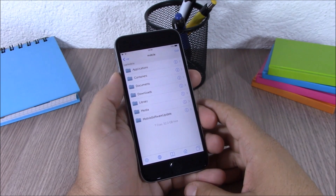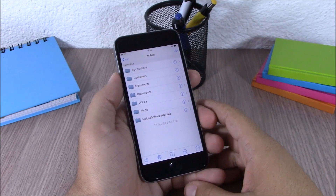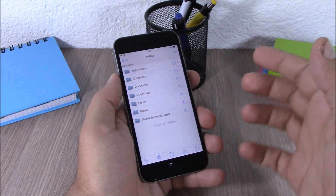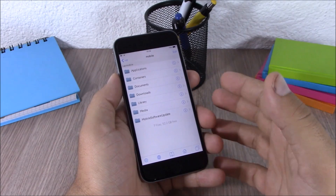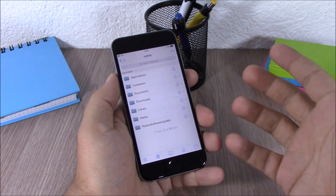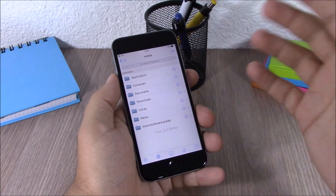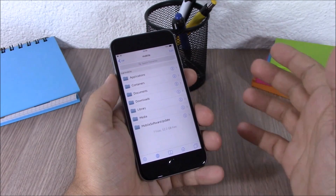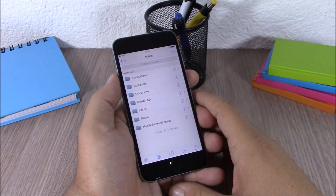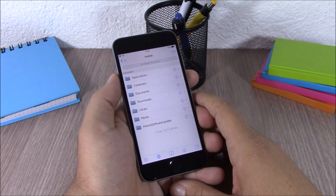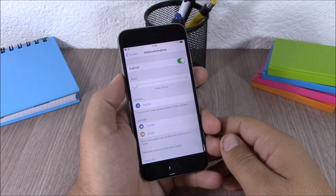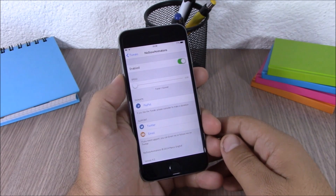Next up we are going to talk about iFile. iFile is also compatible with iOS 8.3. What it does is allow you access to all the files on your device — just open it, you can search for any file or explore any of your files. You can download iFile for free from the BigBoss repo.